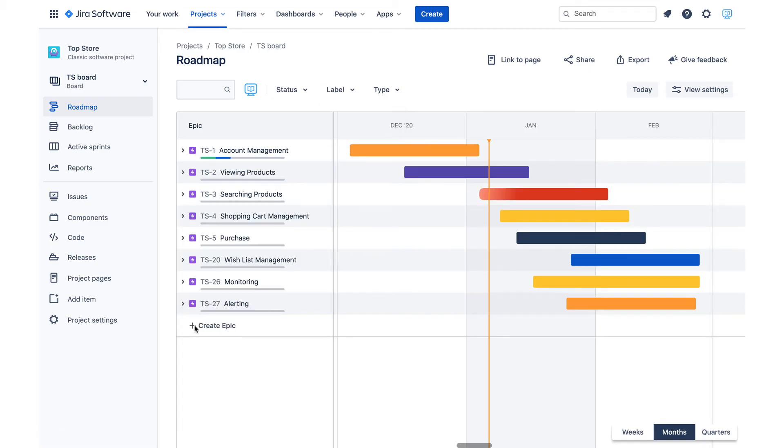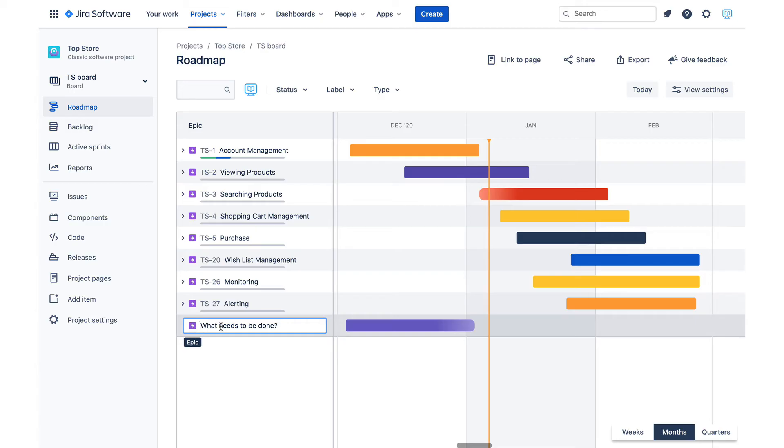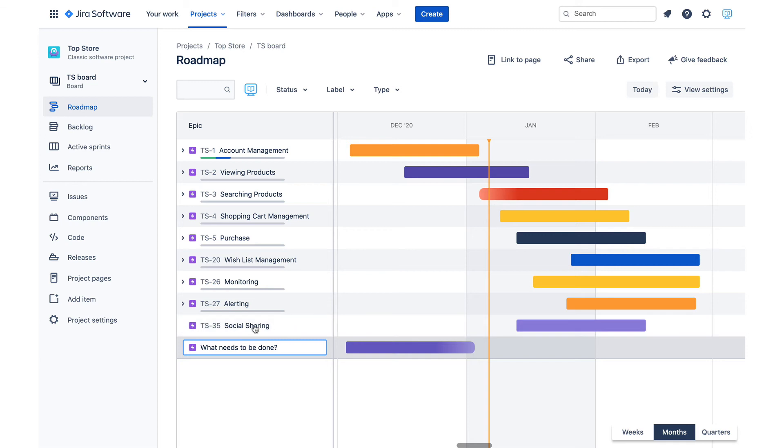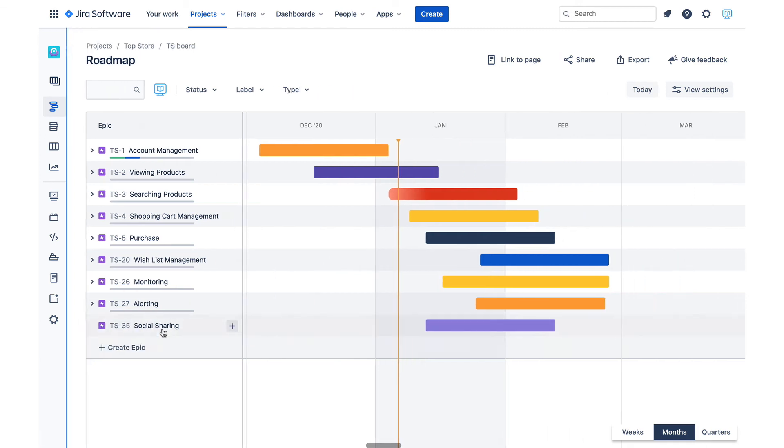If I need to add another epic, it is as easy as hitting this plus sign and adding a new epic without leaving the screen. Let's say I need to add a social sharing feature. I would simply type it in here and then drag and set its timeline accordingly like this.